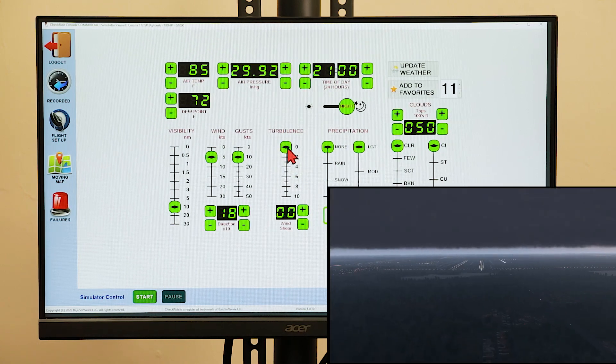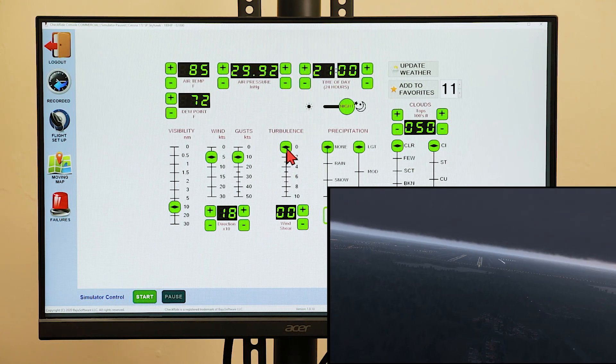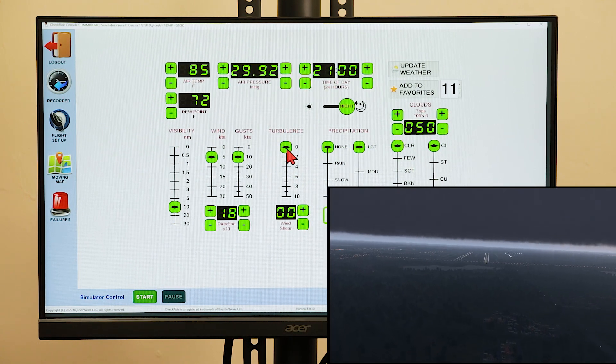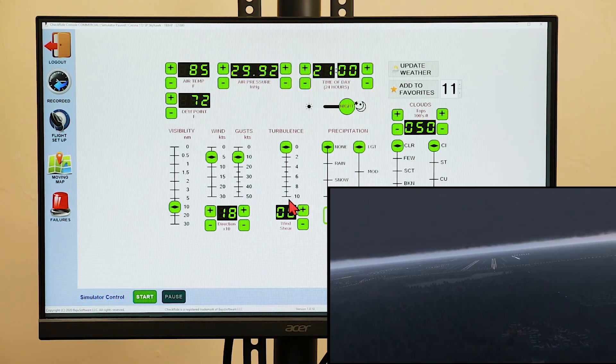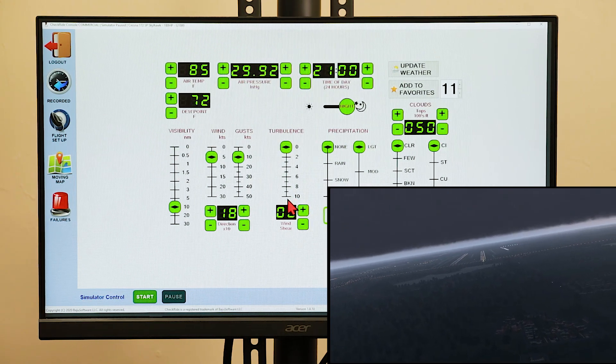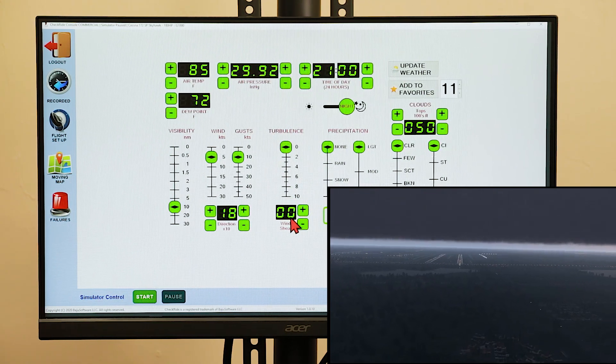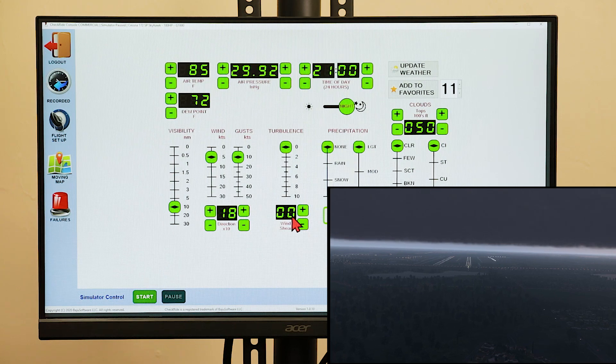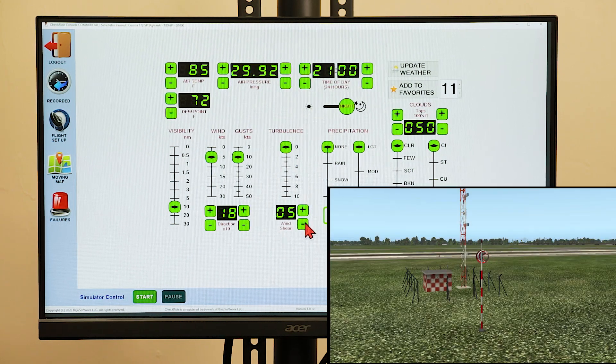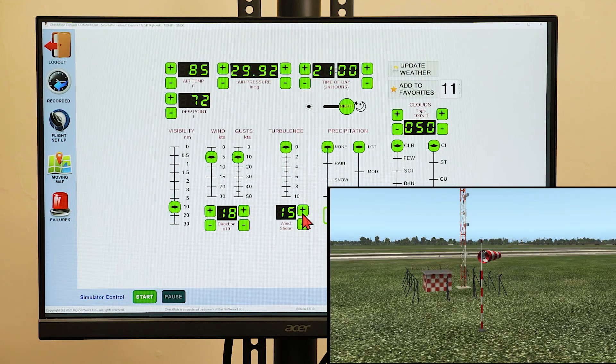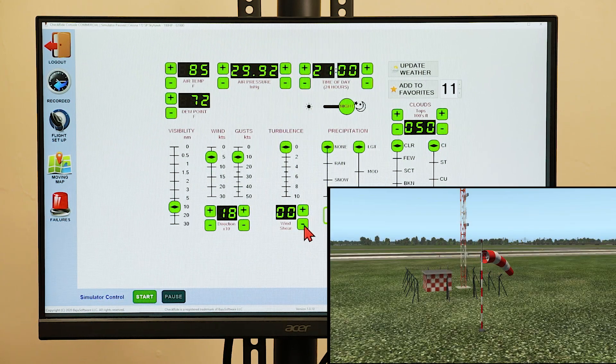Turbulence intensity is from 0, for no turbulence, to 10, which would be extreme. You can also set a wind shear factor in increments of 5.